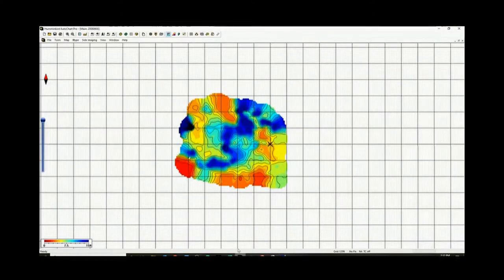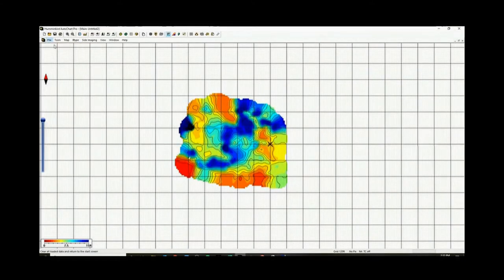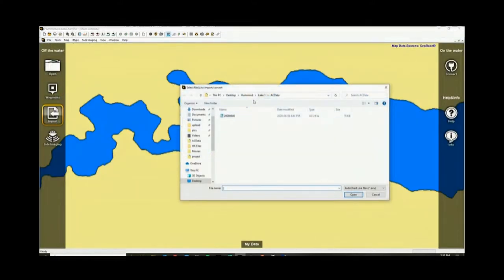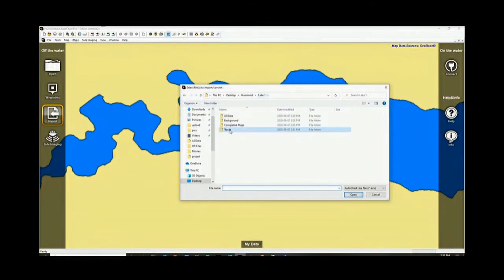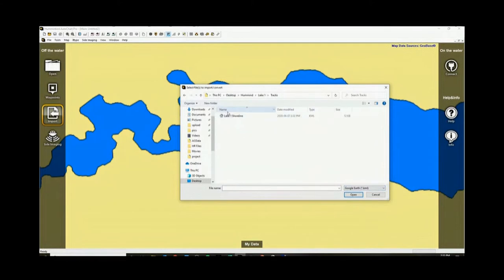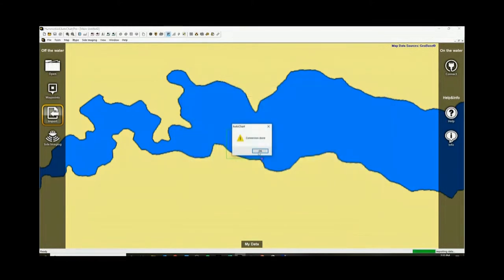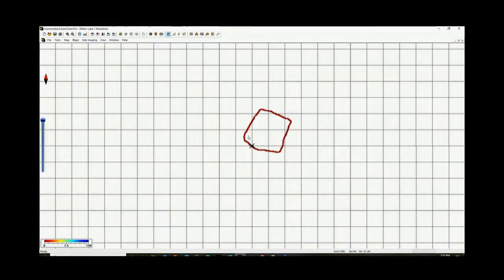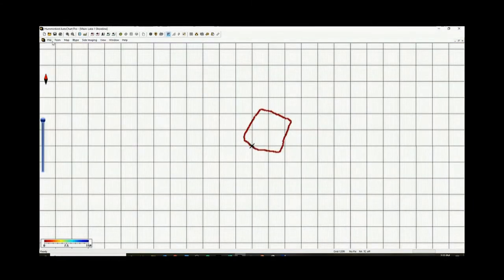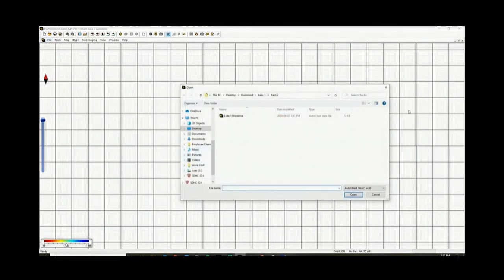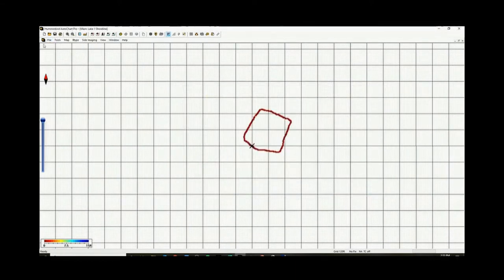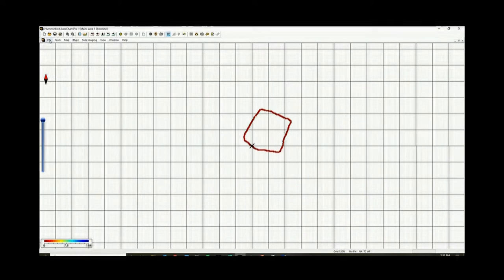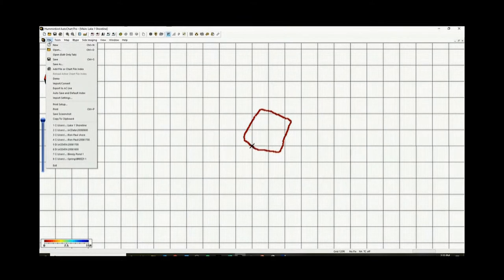So then we go back to our program. Go file, new, import. Lake 1, tracks. Switch it to KML. Lake 1 shoreline. Bing bam boom, there we go. Now if we go open, we can open up this. Now it looks a little bit familiar. But what we want to do is we want to change this so it'll actually say that it's a shoreline and we want it to be a defined area. So what we do is edit data underneath tools.